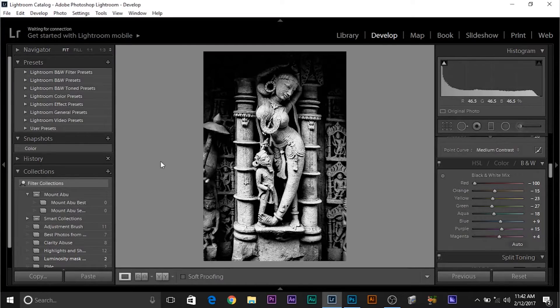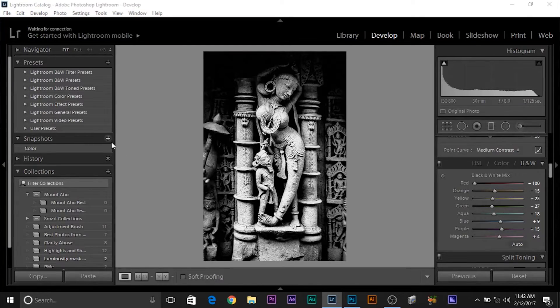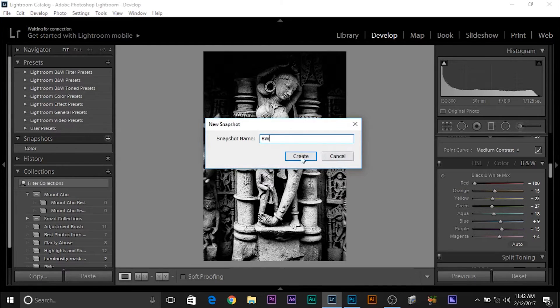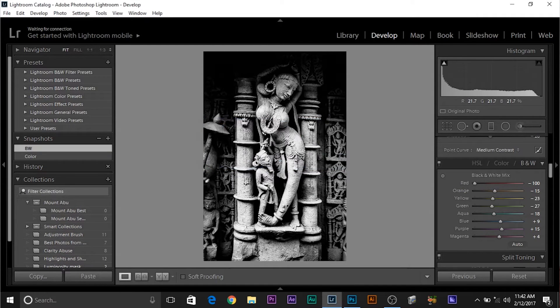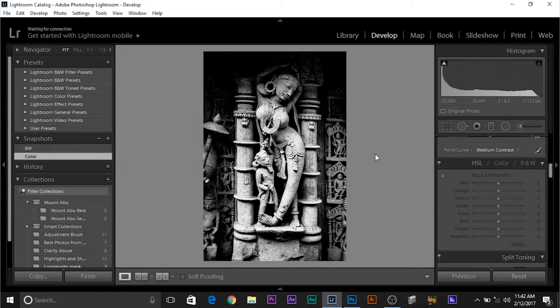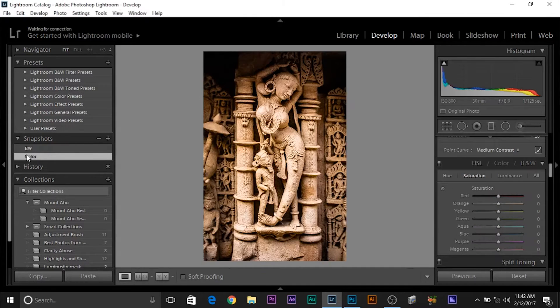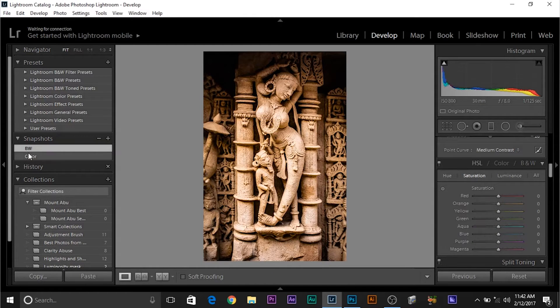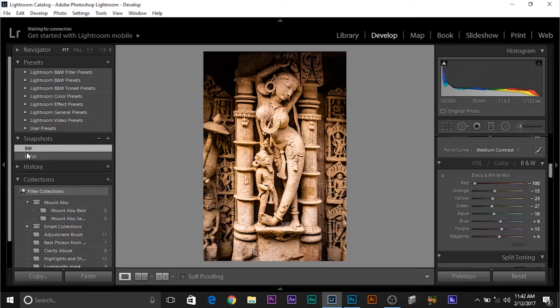And then, you want to save this as well. You click on the plus button, save it, black and white or BW, whatever you want. Let's click create. Then watch. Here I have both of the versions, if you click on color, you have it. If you click on black and white, you have it.